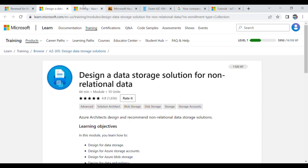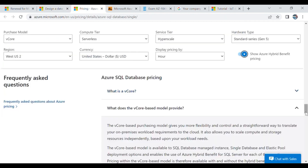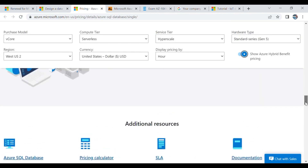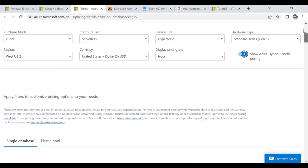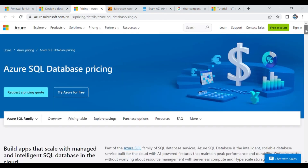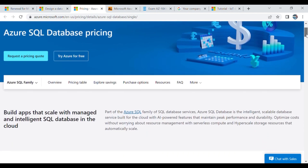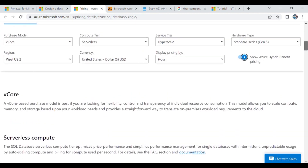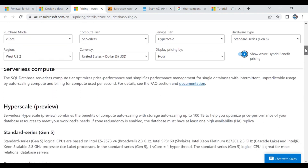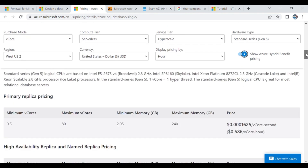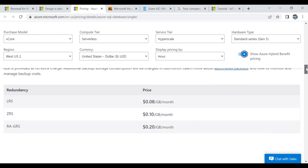My main focus was on the pricing of the database — how Azure SQL pricing is going to vary. This is a very important topic, and from there you can go through the purchase model and compute tiers. Here we have vCore, serverless compute, hyperscale, and standard series. This is a very important topic that you must be aware of if you are preparing for AZ-305.